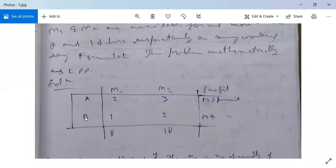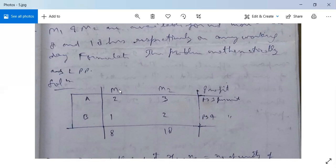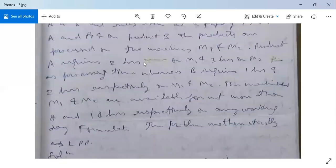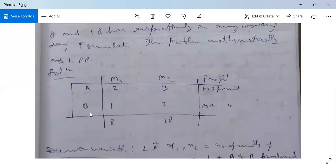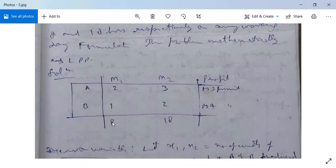In the table: the first column has products A and B; the second column has machines M1 and M2; and the third column has profit. Product A has M1 processing time 2 hours and M2 processing time 3 hours. Product B has M1 processing time 1 hour and M2 processing time 2 hours. Profit on product A is Rs. 3 per unit and on product B is Rs. 4 per unit. Machine M1 is available not more than 8 hours and machine M2 not more than 18 hours.